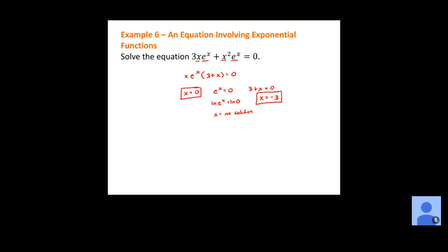Always look for common factors first, then see if you can factor further. Once completely factored, set each factor equal to zero. Just remember that with e to the x, or any base to the x power, we have to have positive values — so a lot of times we'll get no solution for some of these factors.